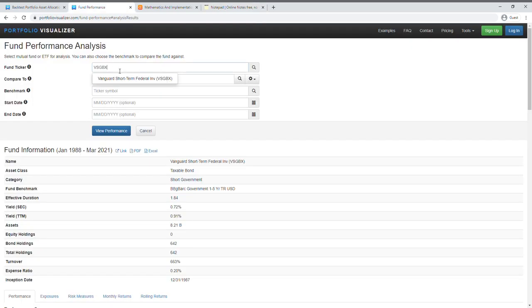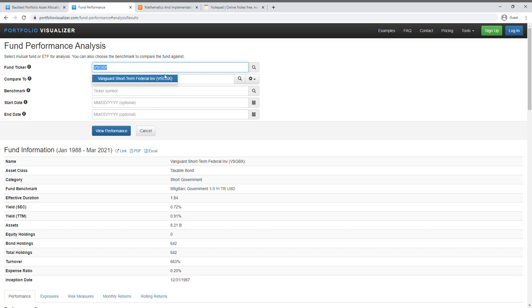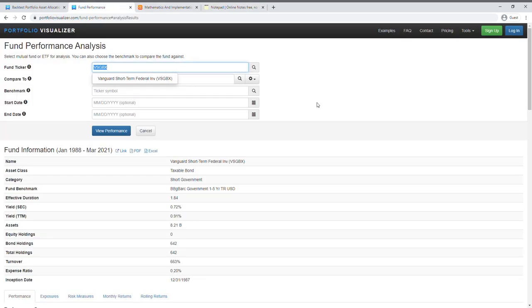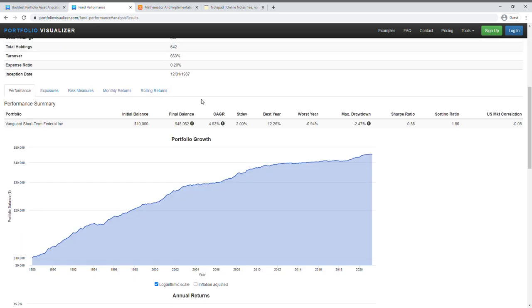So I haven't completed my note here but an example that I'm thinking of here is VSGBX, which is a Vanguard short-term federal fund. This is like one example that you could use to simulate that borrowing cost.